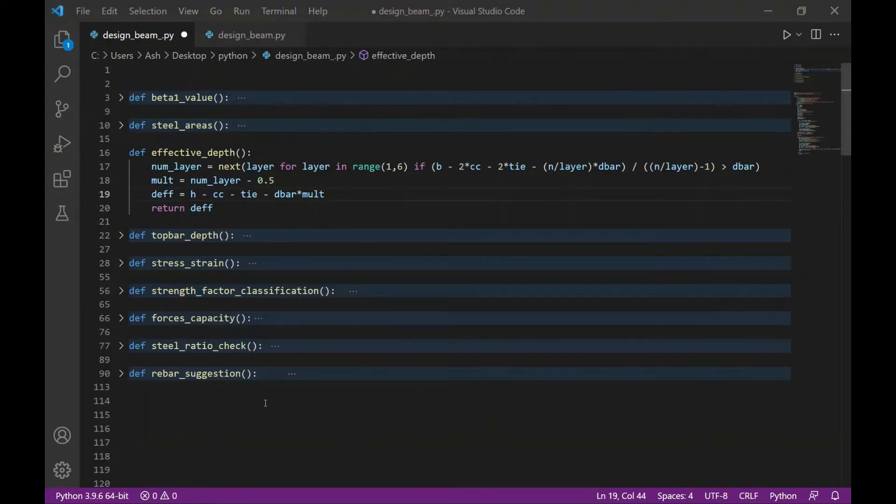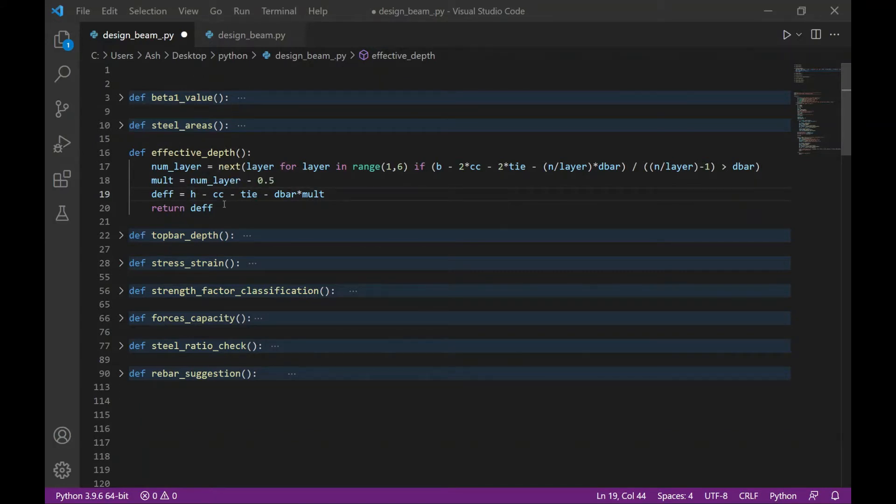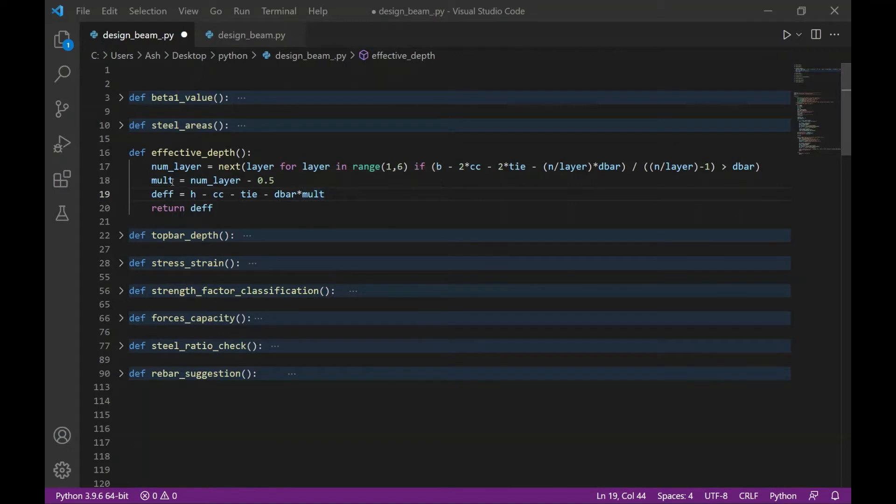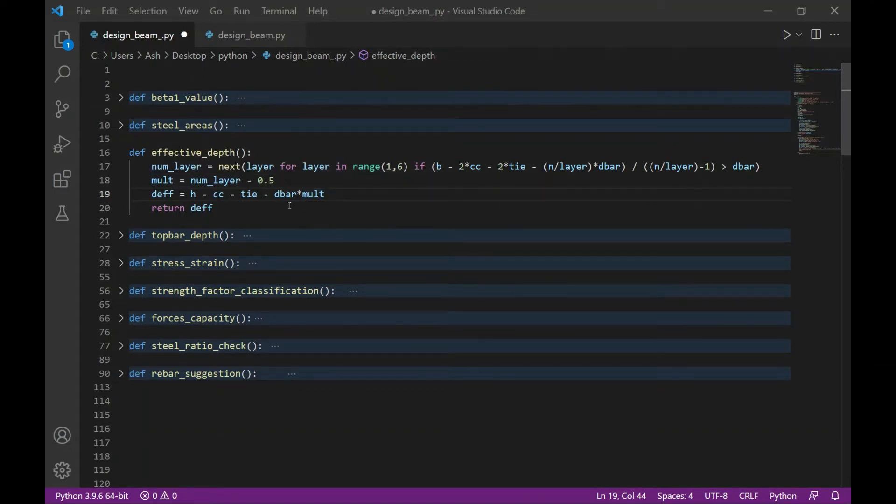The next function is calculating the effective depth. So the effective depth is equal to the overall depth of the beam minus the concrete cover minus the diameter of the stirrups or the diameter of the tie minus the diameter of the bottom bar times 0.5 if it's in one layer or times 1.5 if it's in two layers. So we can define a multiplier which is equal to the number of layers minus 0.5.